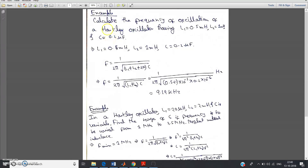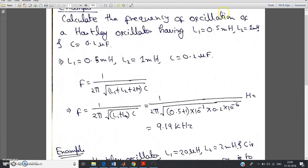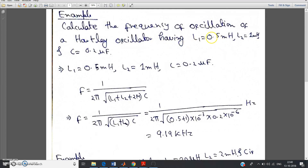Hello friends. In my previous video I have already discussed the theoretical concept required for solving numericals of Hartley oscillator. Now let us go to numericals. This is the first example and the question is: calculate the frequency of oscillation of a Hartley oscillator having L1 equal to 0.5 mH, L2 equal to 1 mH, and the capacitance value is 0.2 mF.